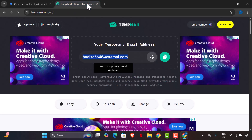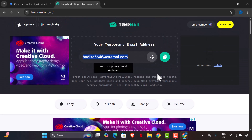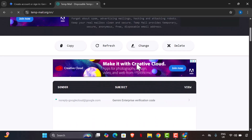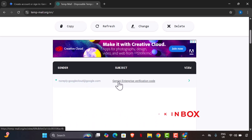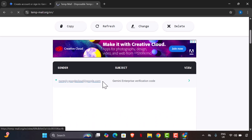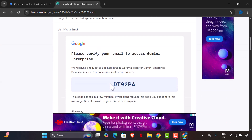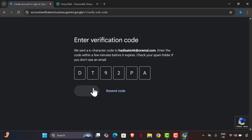Now you'll need to enter a verification code. Go back to your temp mail tab and look for the verification email. Open it to find your OTP code, copy it, paste it into the verification field, and verify it.